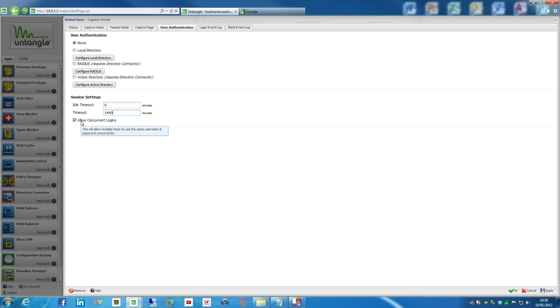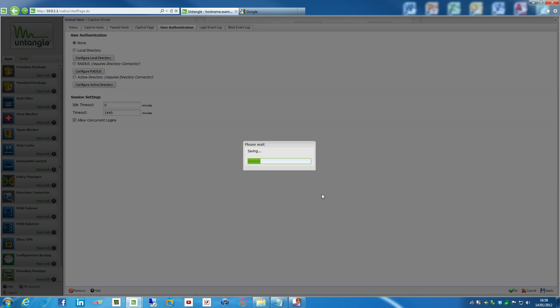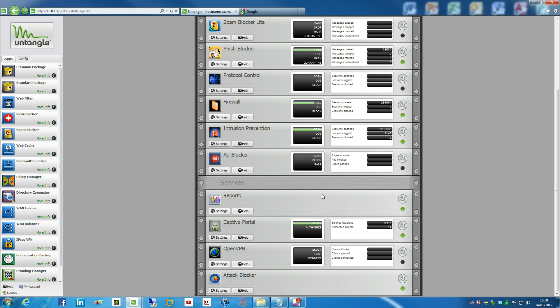So actually multiple people can, multiple people can use the same username and password, which we could actually disable that because really you only, I mean, maybe if like, if your employees perhaps have like a smartphone and an iPad, they might want two things connected. And that's pretty much captive portal, to be honest.